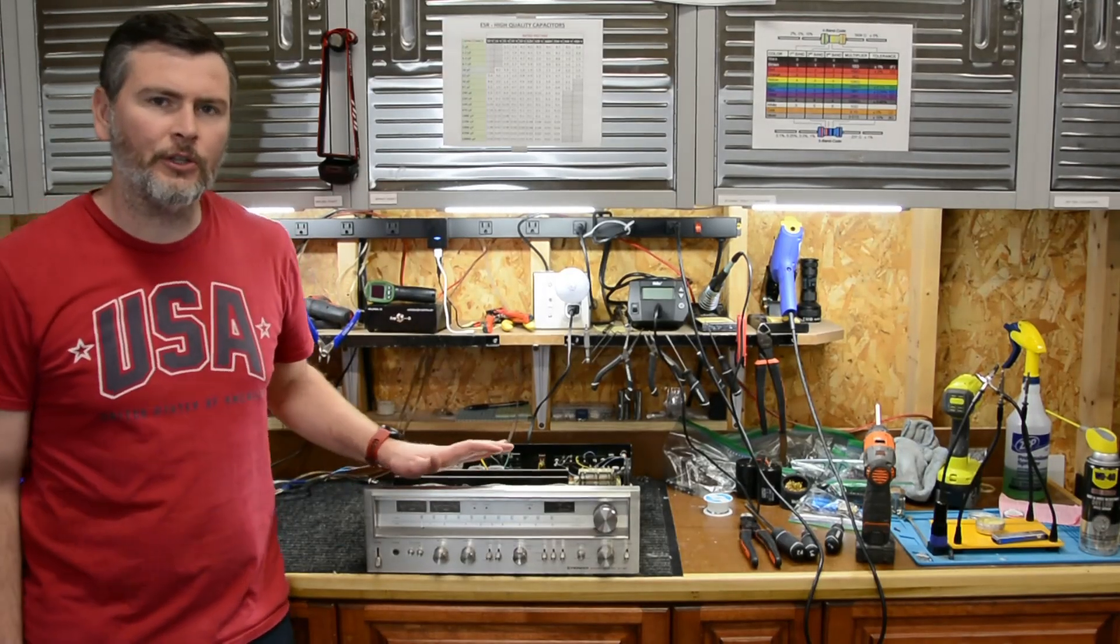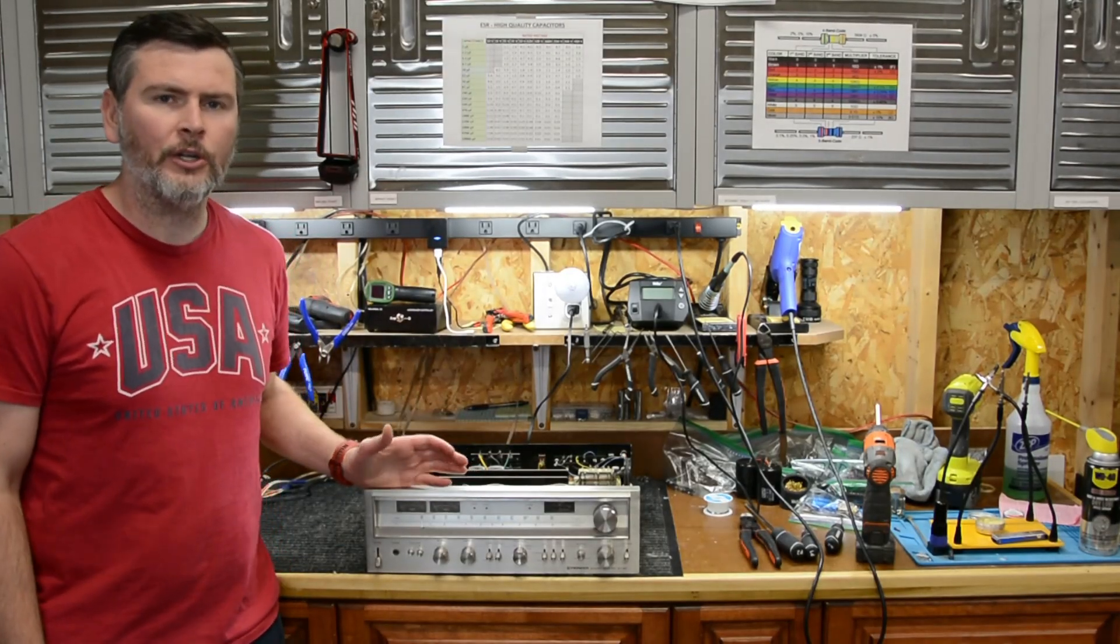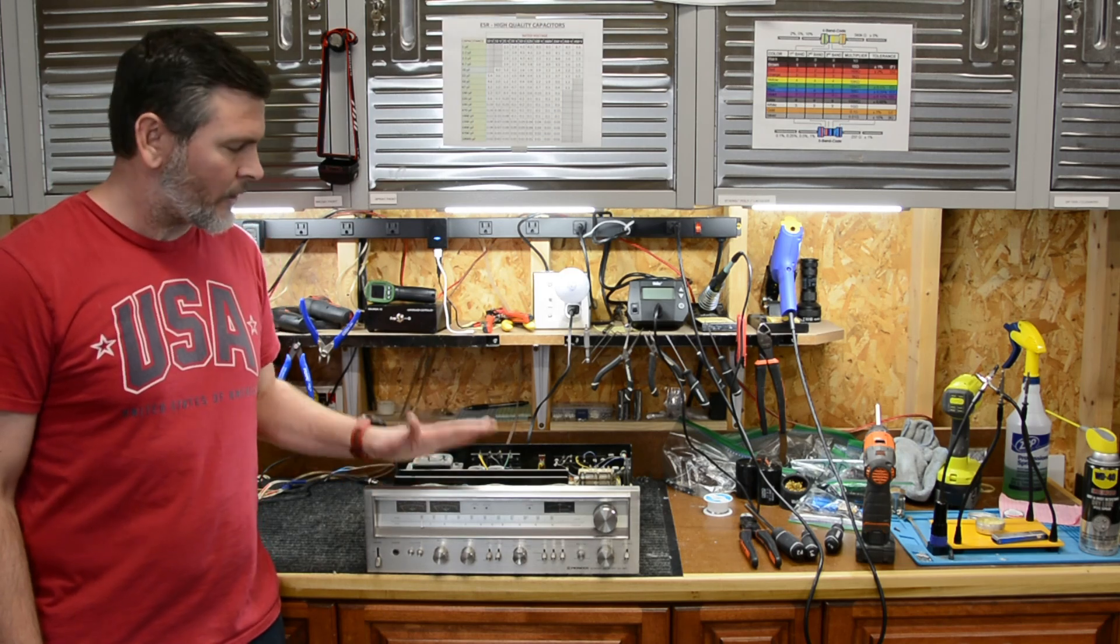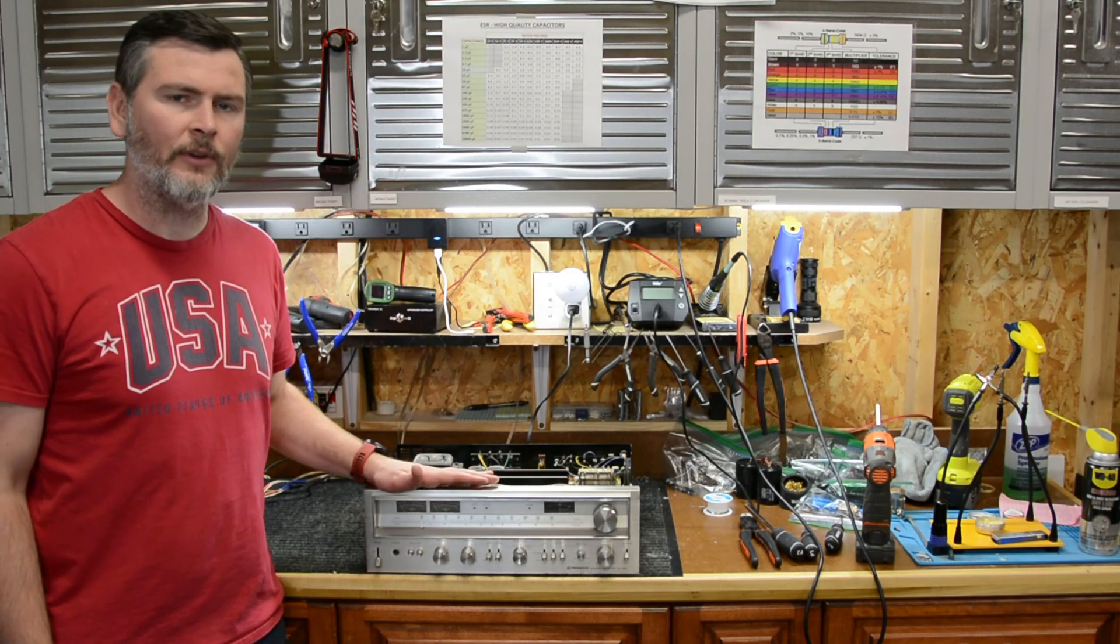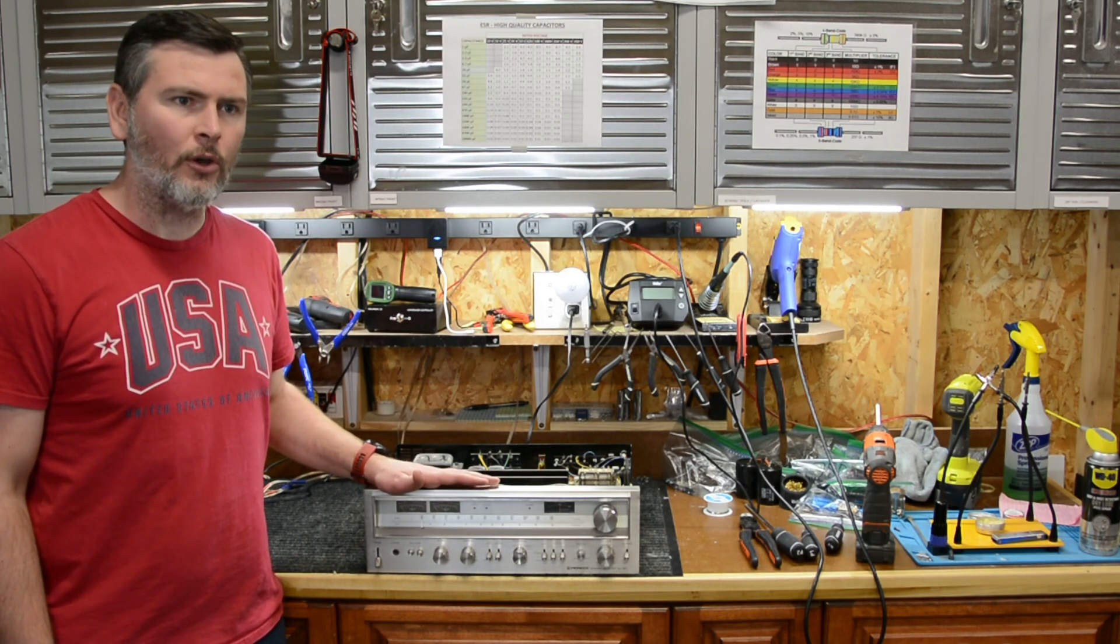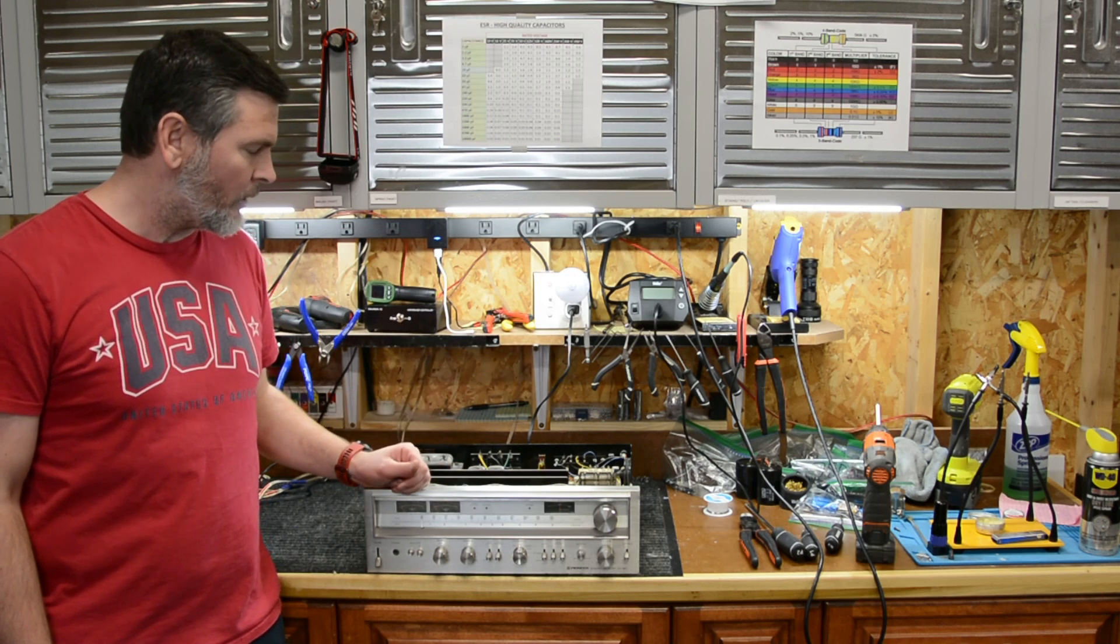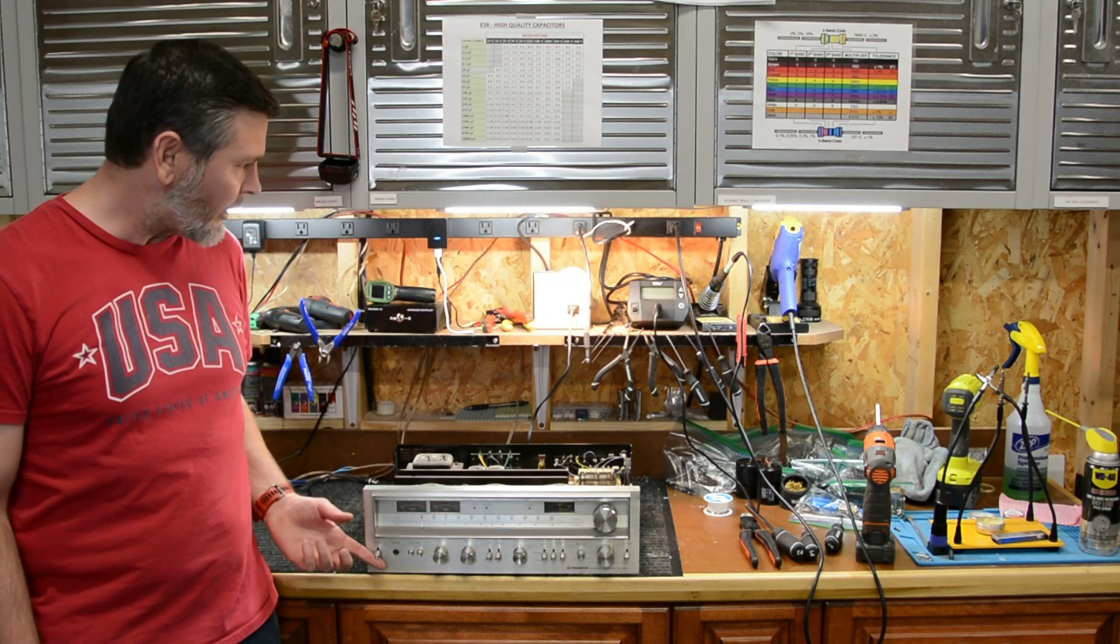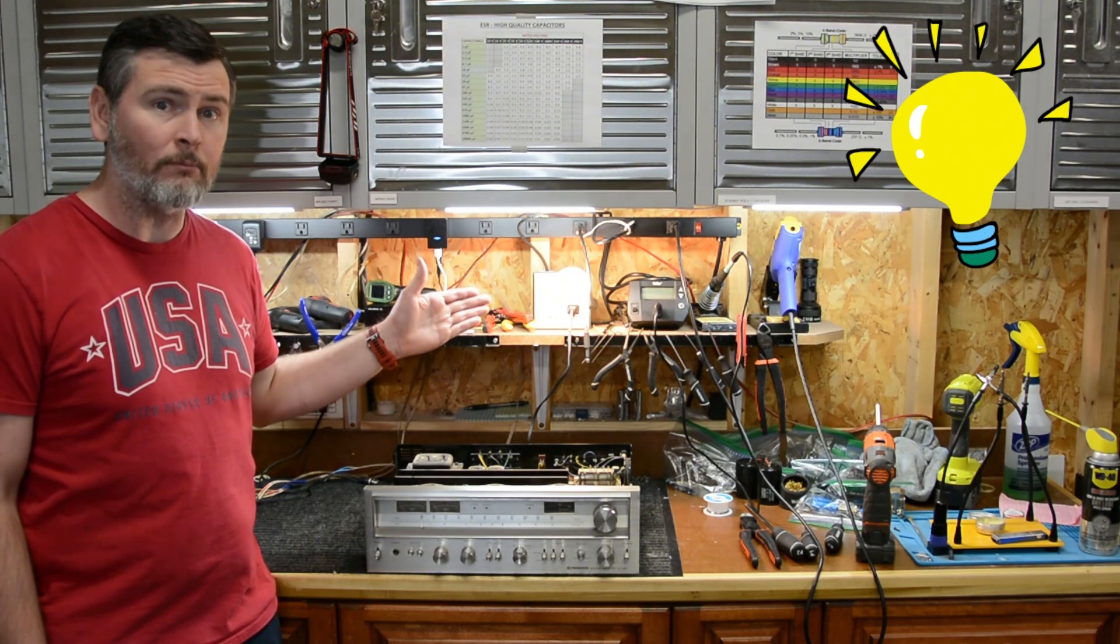All right guys, thanks for tuning into the channel today. This will be a quick one. I've got another Pioneer SX 780 on the bench today, and when I put this one up to the dim bulb doing the initial power up, as you can see I'm getting a super bright bulb.